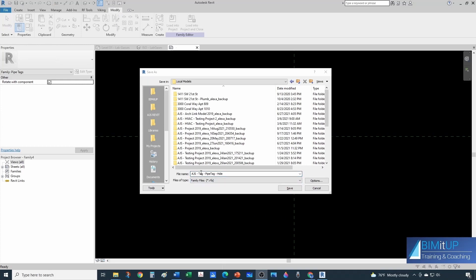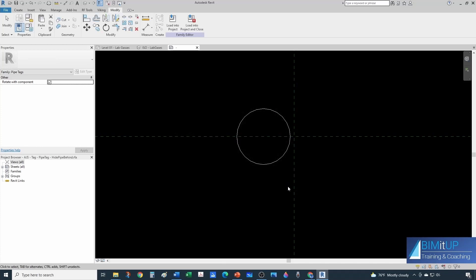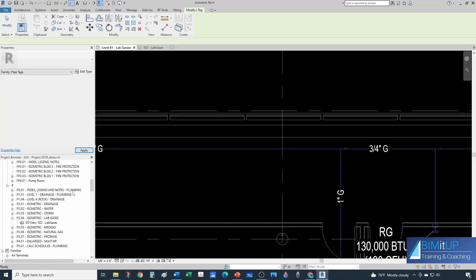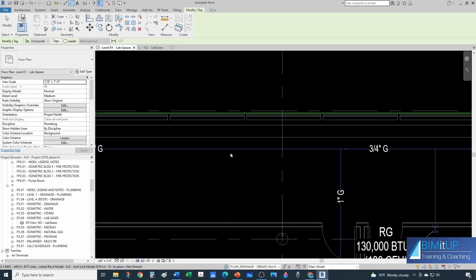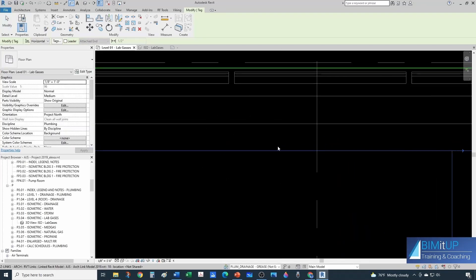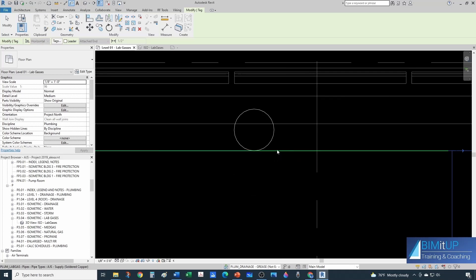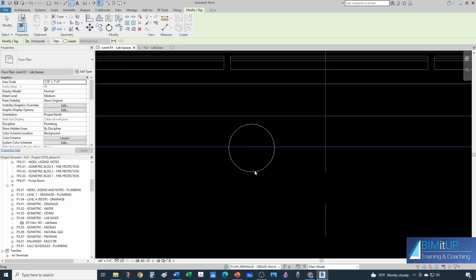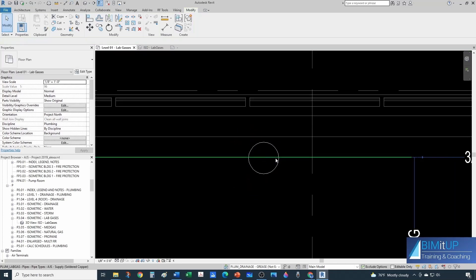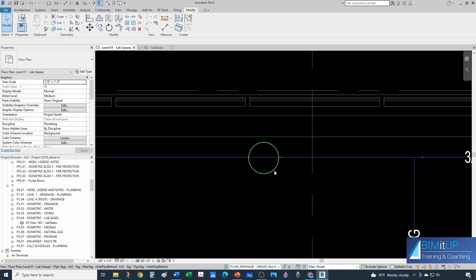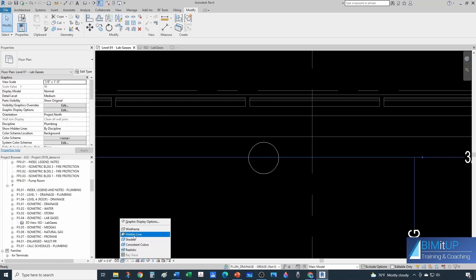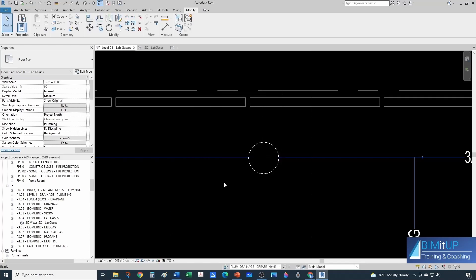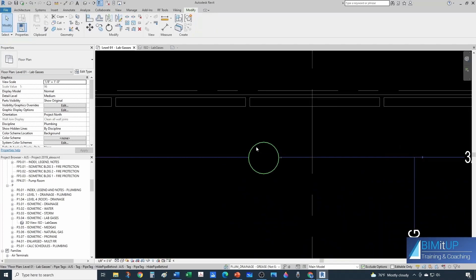Let's save our tag as a family. This one's going to be IJS Tag, pipe tag, hide behind. And now let's load it into our project. And let me tag my pipe. And notice that it wants to be tangent to the pipe. So you would have to place it here and then move it up a little bit. And notice that it's not hiding my pipe. And the reason why it's not hiding my pipe is probably because, see here my visual style I have it as wireframe. So you should have this as hidden line. And then now it is hiding the pipe behind, right?